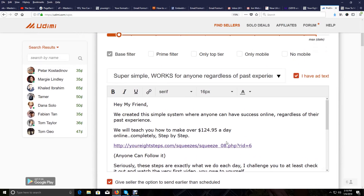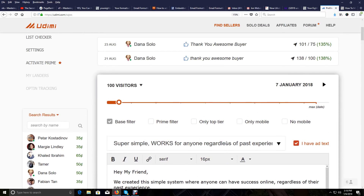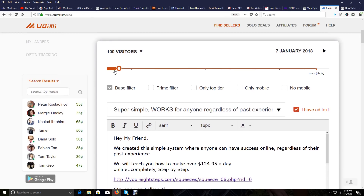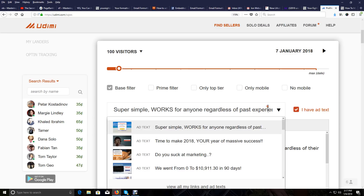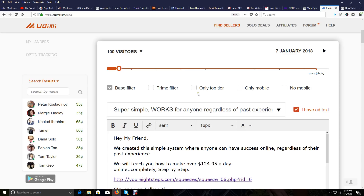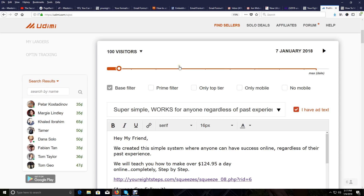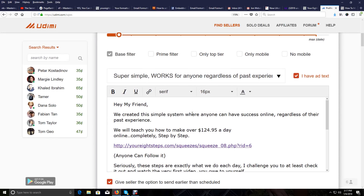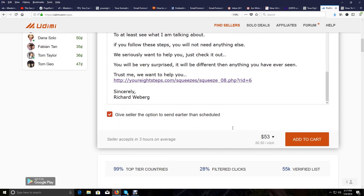People are reporting sales so I'm going to purchase from this seller and test it. I'll buy a bigger solo ad after I test it first. You can see the swipe is already loaded — you can change swipes via the dropdown if you have more than one. I'm going to set it to 100 clicks because I want to test, and I'll give the seller the option to send earlier than scheduled. I can see I'm paying 50 cents a click.